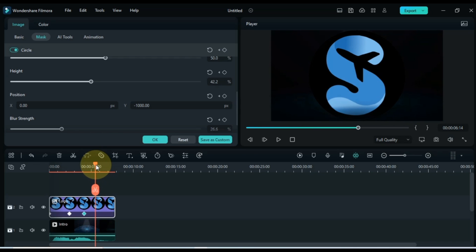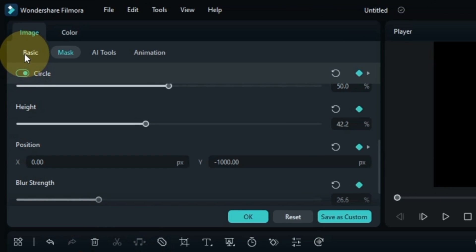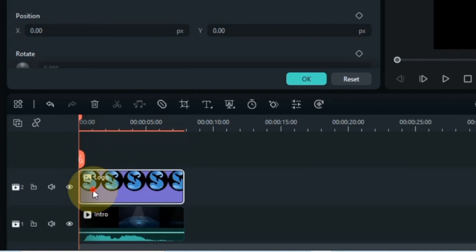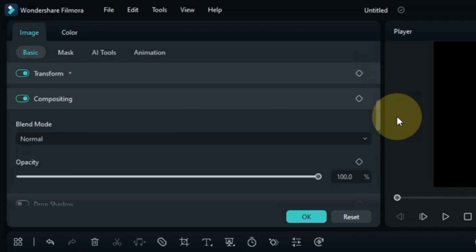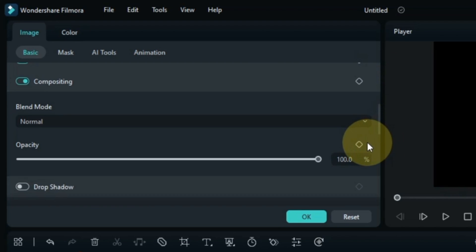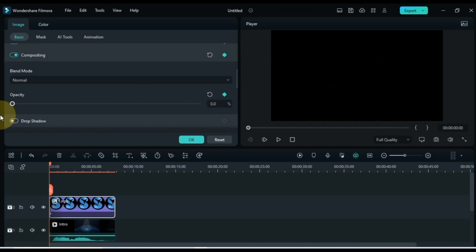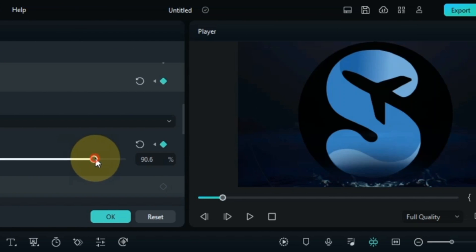Now add opacity animation to the start of the logo. Move the playhead to the start of the logo, go to the basic section within the image tab, and in the compositing tab add an opacity keyframe to the start of the logo. Set the opacity of the logo in this keyframe to 0%. Then move the playhead a little further, add another keyframe, and reset the opacity level in this keyframe.